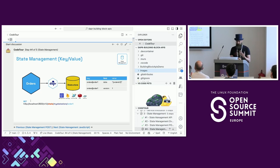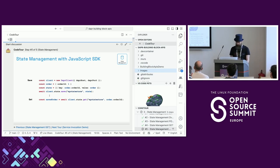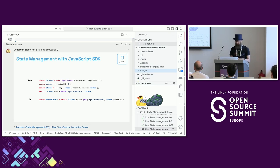To do a GET you use the same endpoint but mention the actual key you want to retrieve. In the JavaScript SDK example, you create a Dapr client instance, create an order, create a state object with a key and value, then use client.state.save() specifying the component name 'my-state-store' and the state object. To retrieve it, you specify the component name and the key - in this case the order ID.